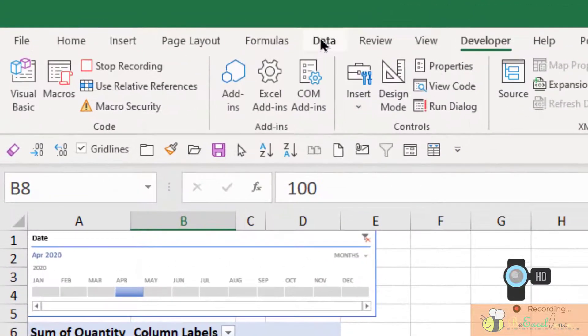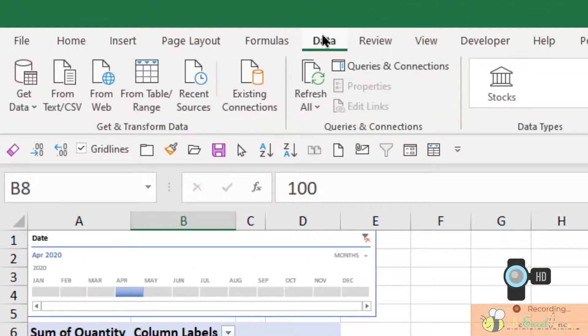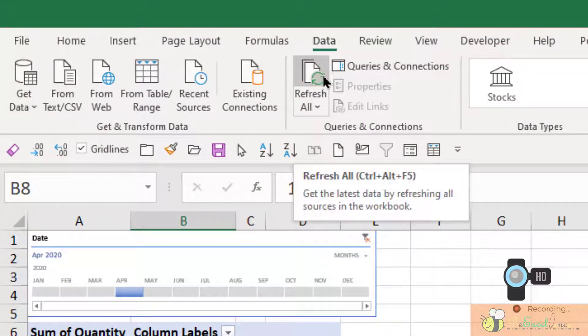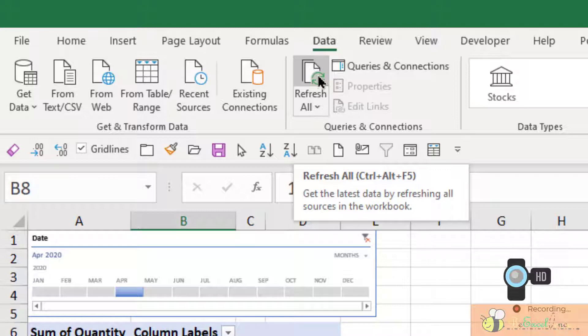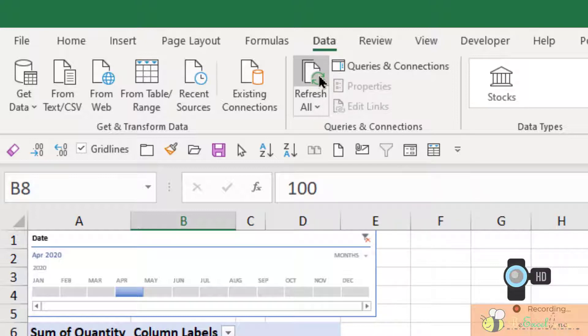And I'm going to do one additional step. I'm going to go to Data. Here I have the Refresh All. I will also click this button to perform another action - Refresh All. OK.